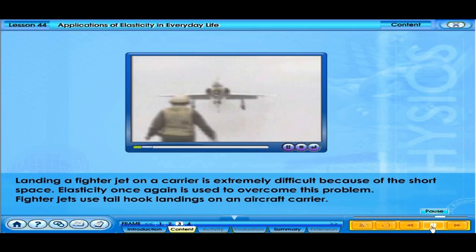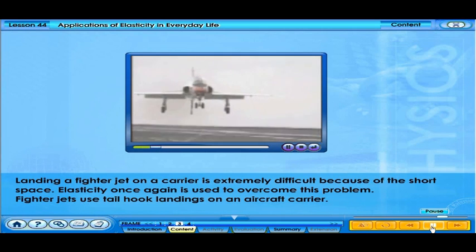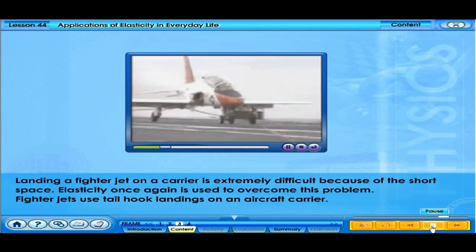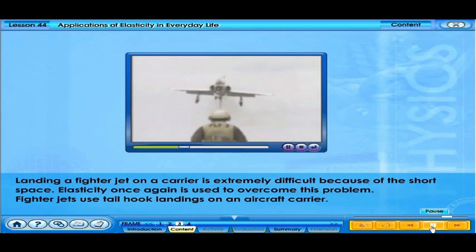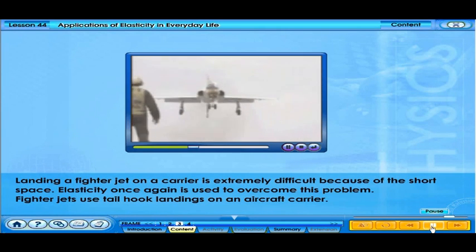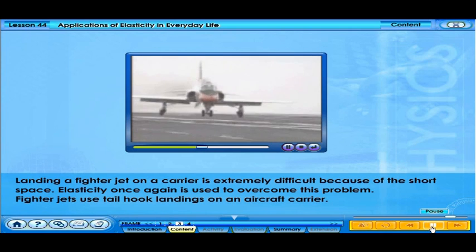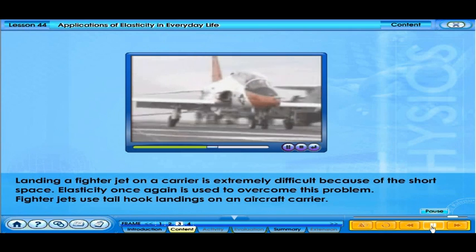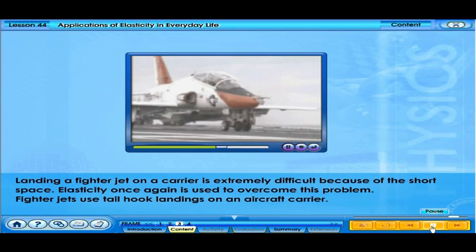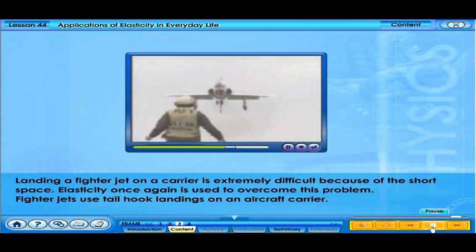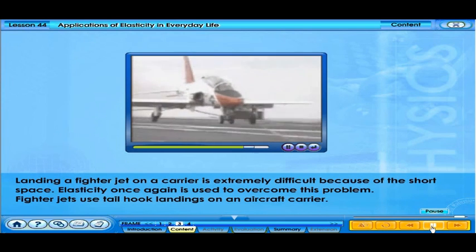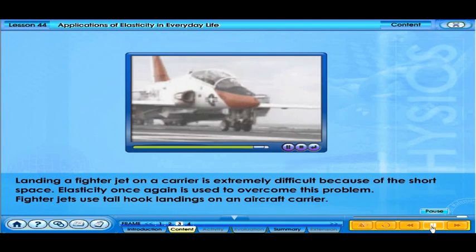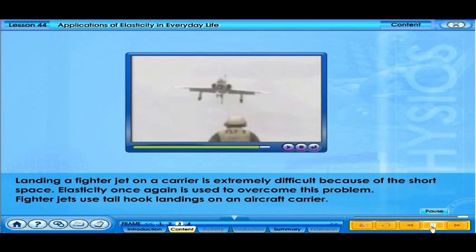Landing a fighter jet on a carrier is extremely difficult because of the short space. Elasticity is again used to overcome this problem. Four arresting wires — slightly elastic steel cables — are stretched across the deck. Each jet has a tailhook used to snag one of the arresting wires as the jet lands, stopping the jet in a short distance.